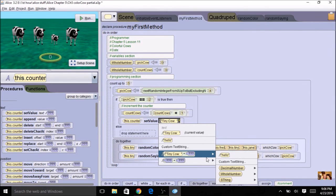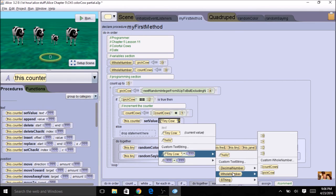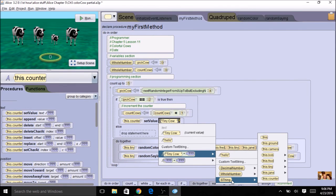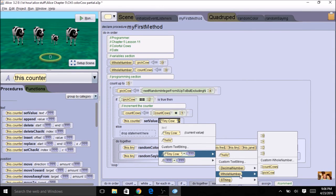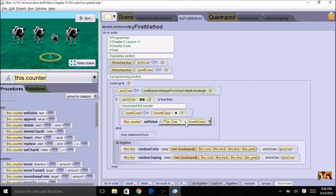So I have 'tiny cow' plus — I need to take the value of the counter, which is a number, and convert it to a string. I'm going to come to whole number and use 'count cows'.